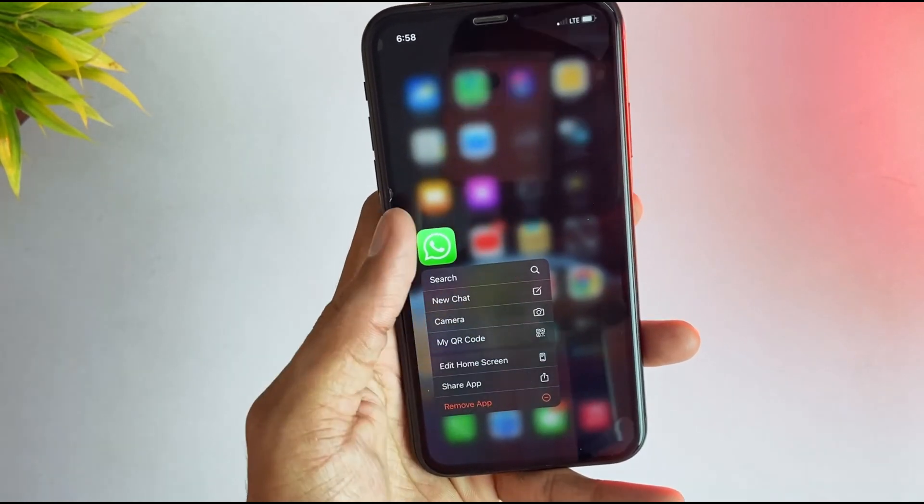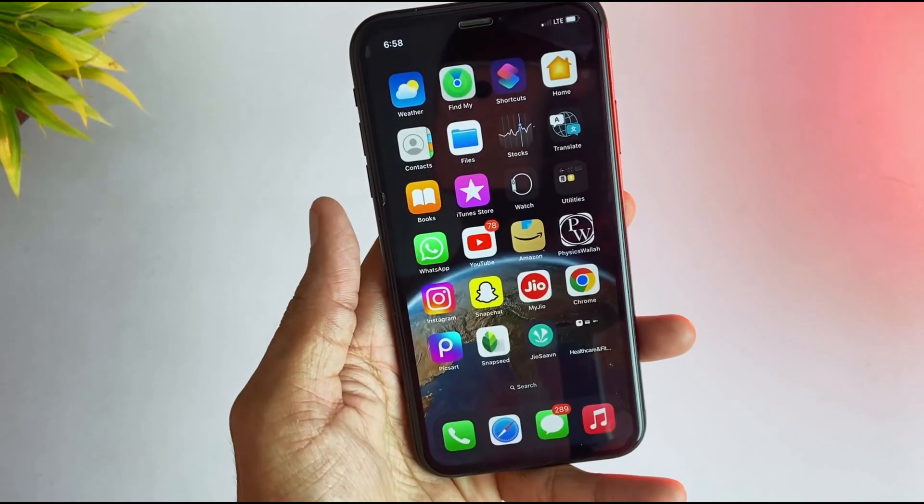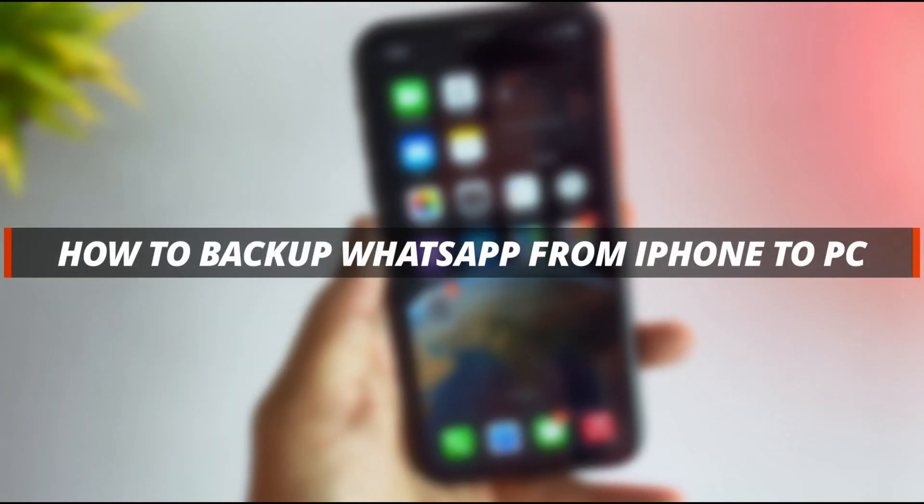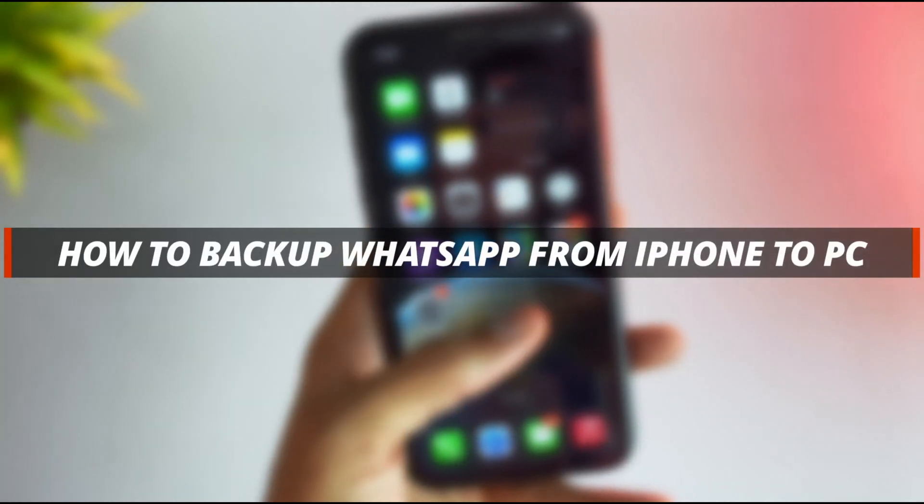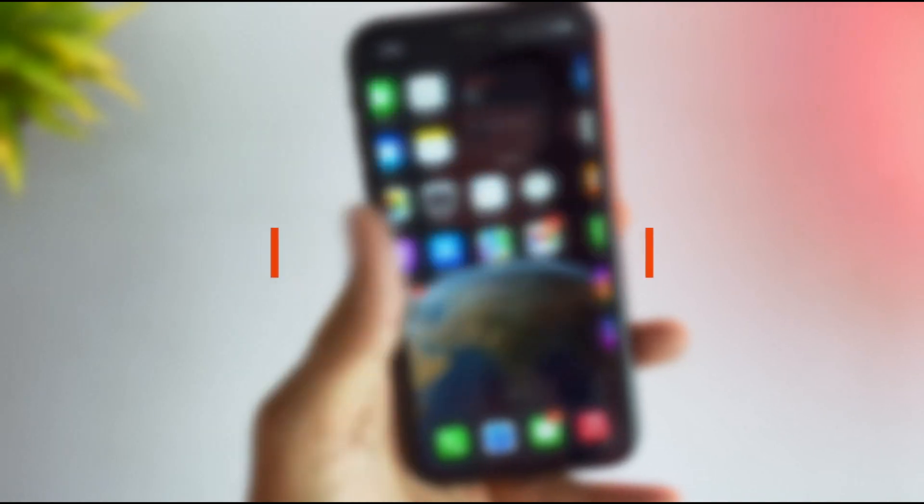So in today's video I'll discuss how you can easily back up your WhatsApp messages from your iPhone to your PC using some simple tricks.